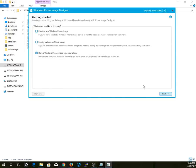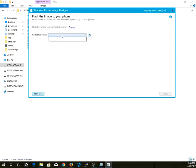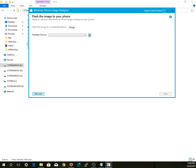Next, you're going to put your phone into flash mode. To do that, turn off your device, then press and hold the power button and volume down until it vibrates. After it vibrates, hold the volume up button and you are now in flash mode. Connect your USB cable to the system and it should be detected.